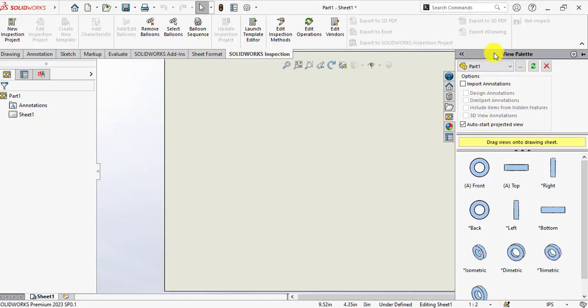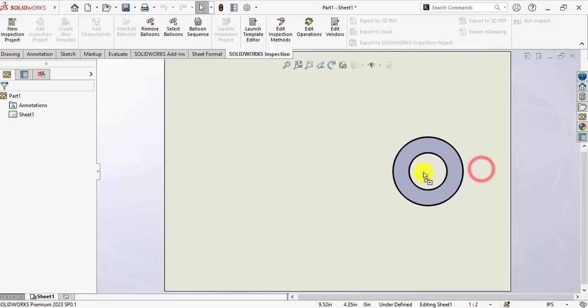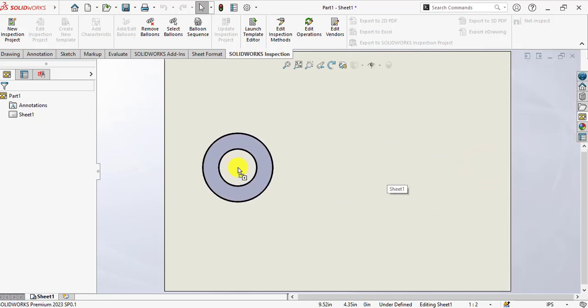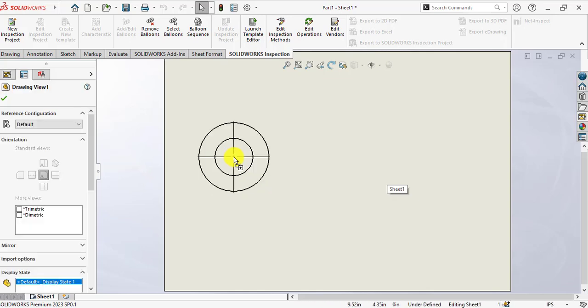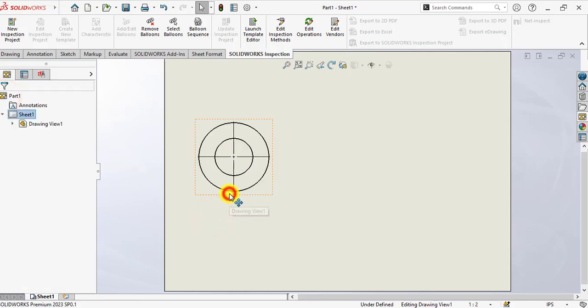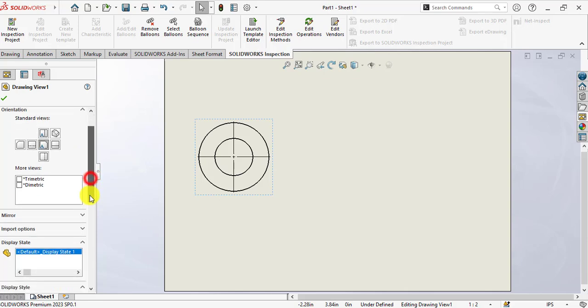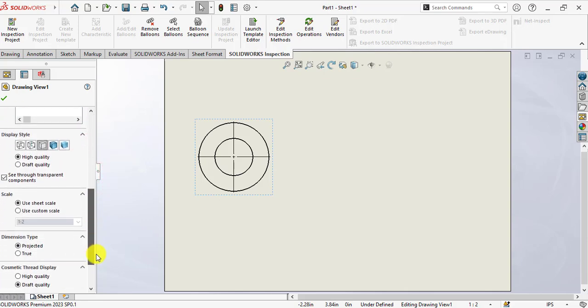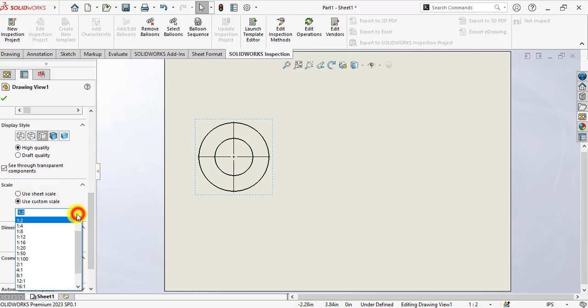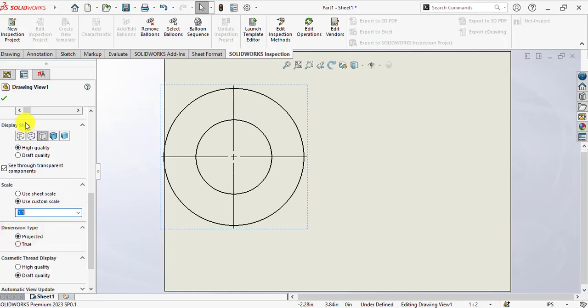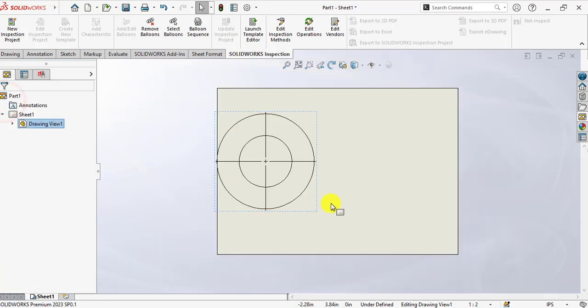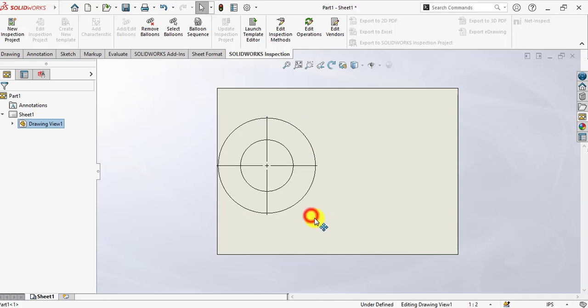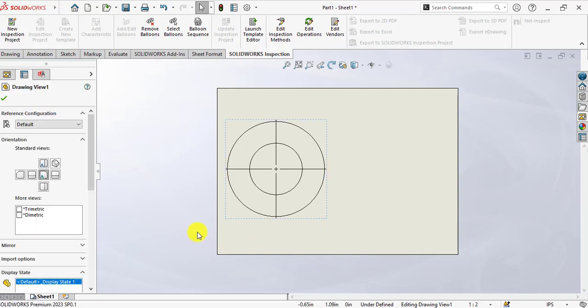So this is the view palette. We have different views on our view palette. Drop down and drag this front view here. Click again. Use custom scale, 1:1 scale. Place it in a proper position.